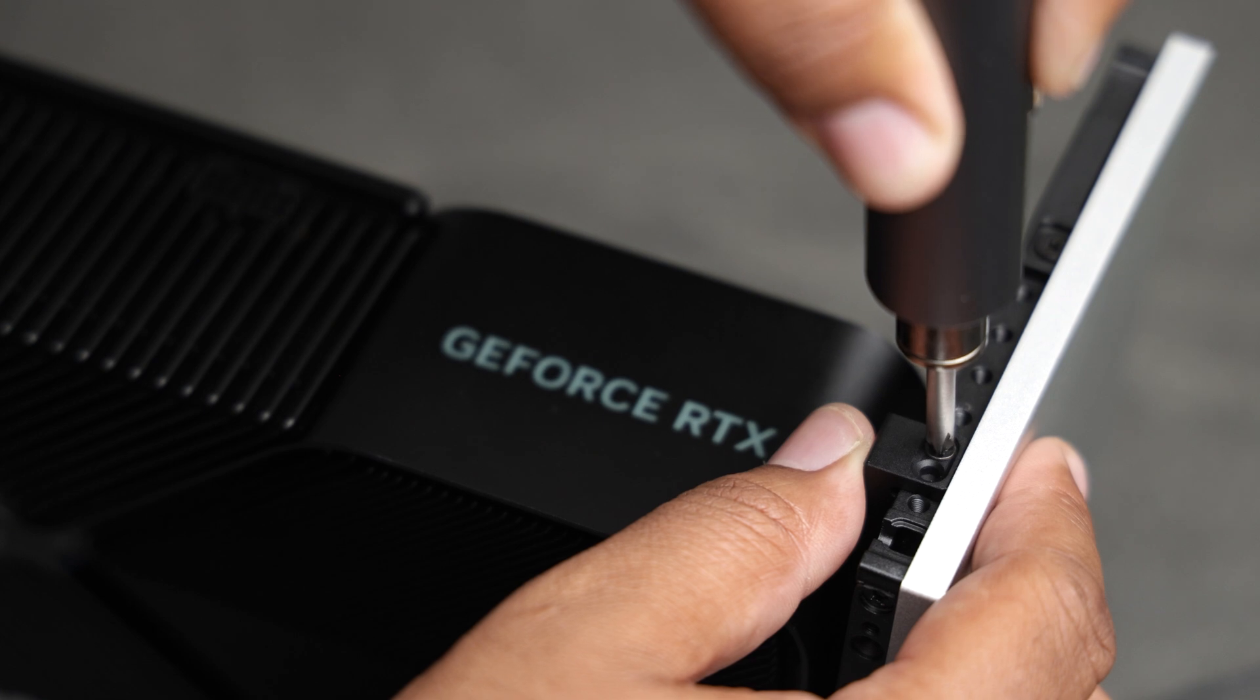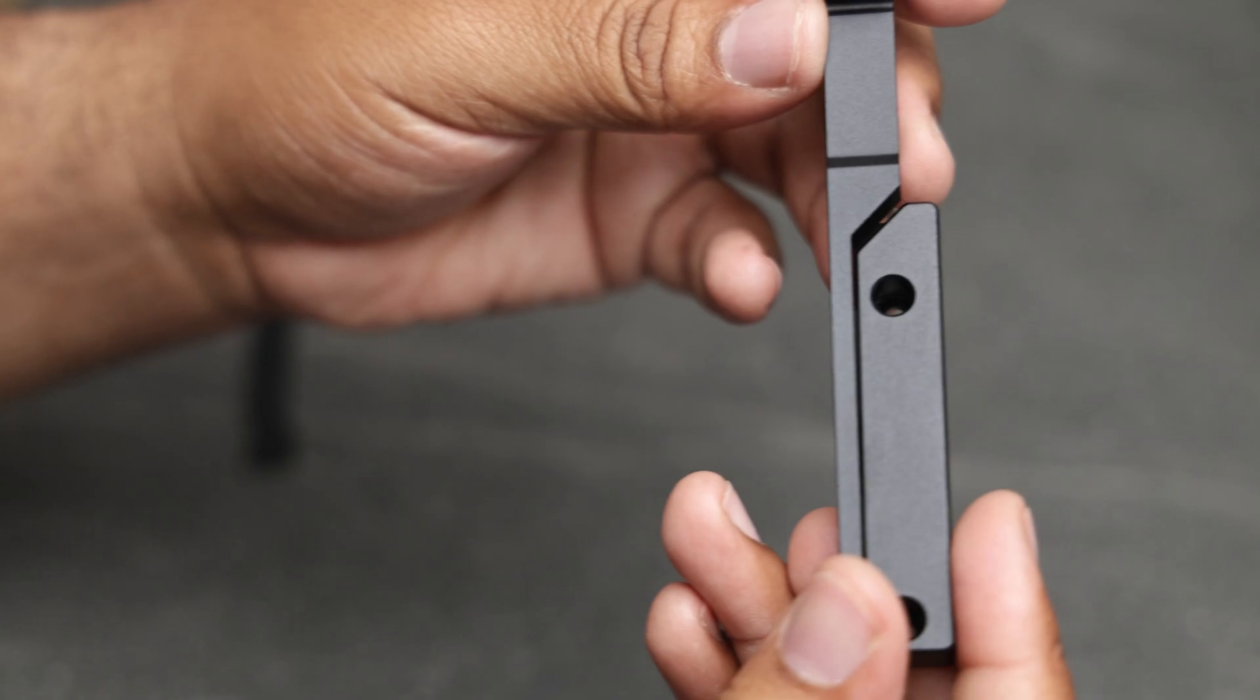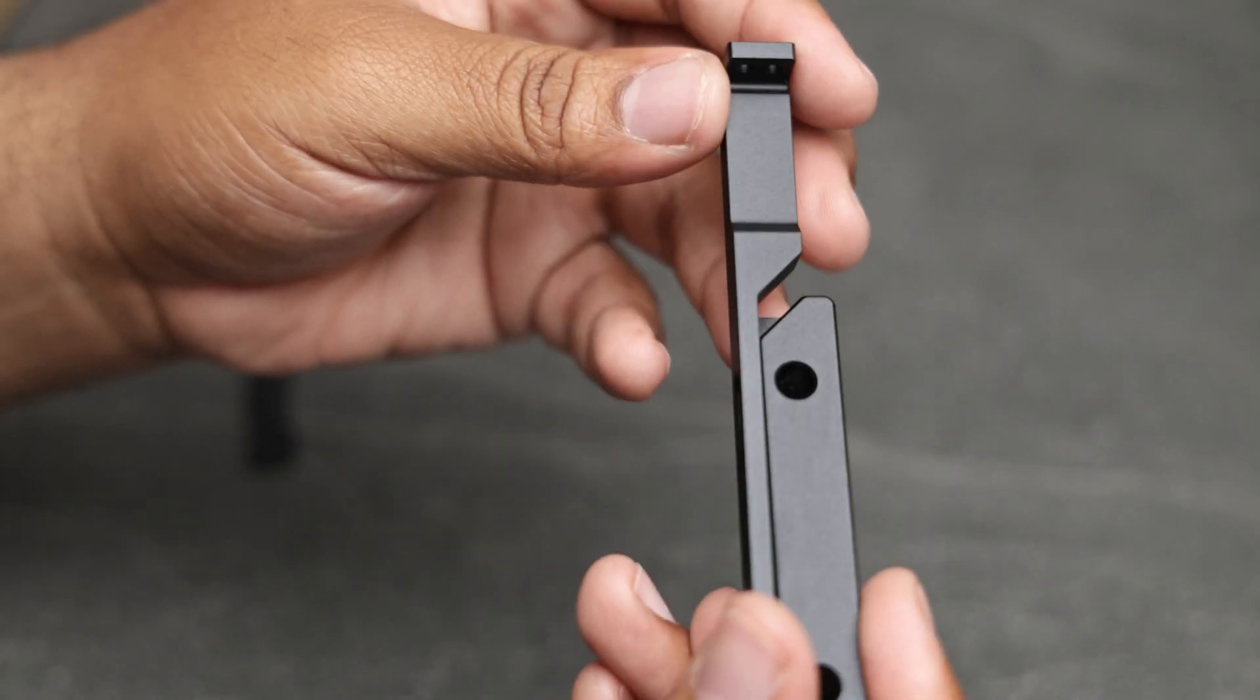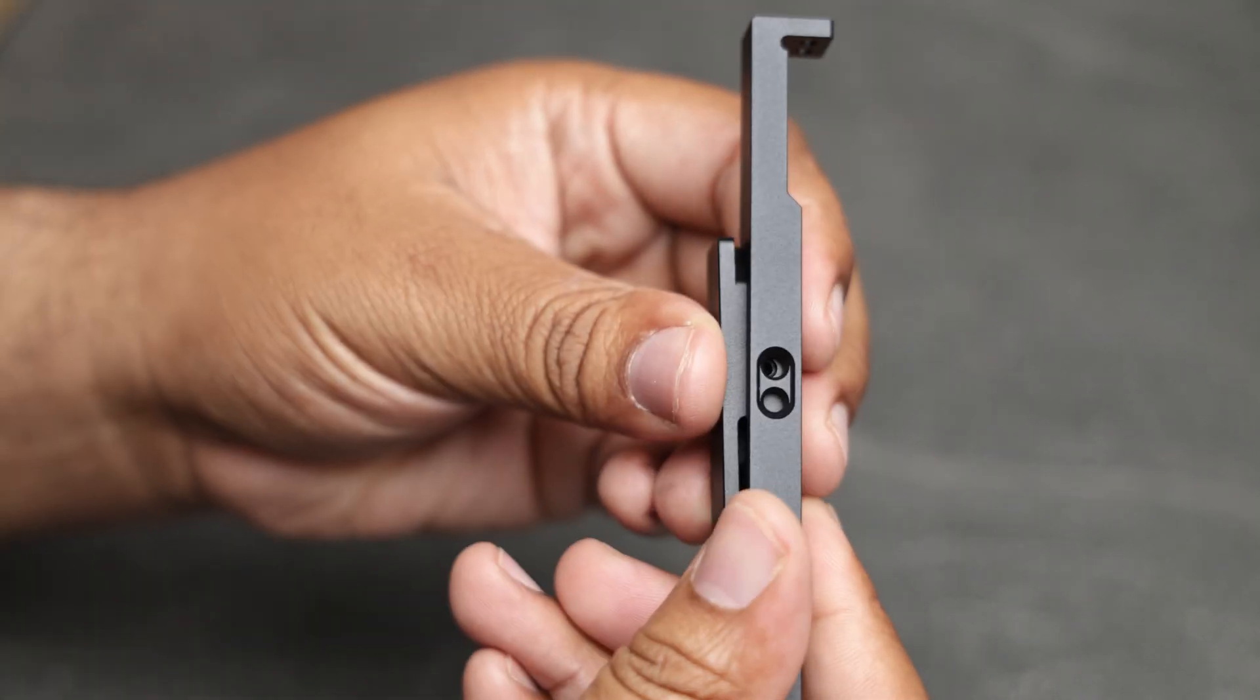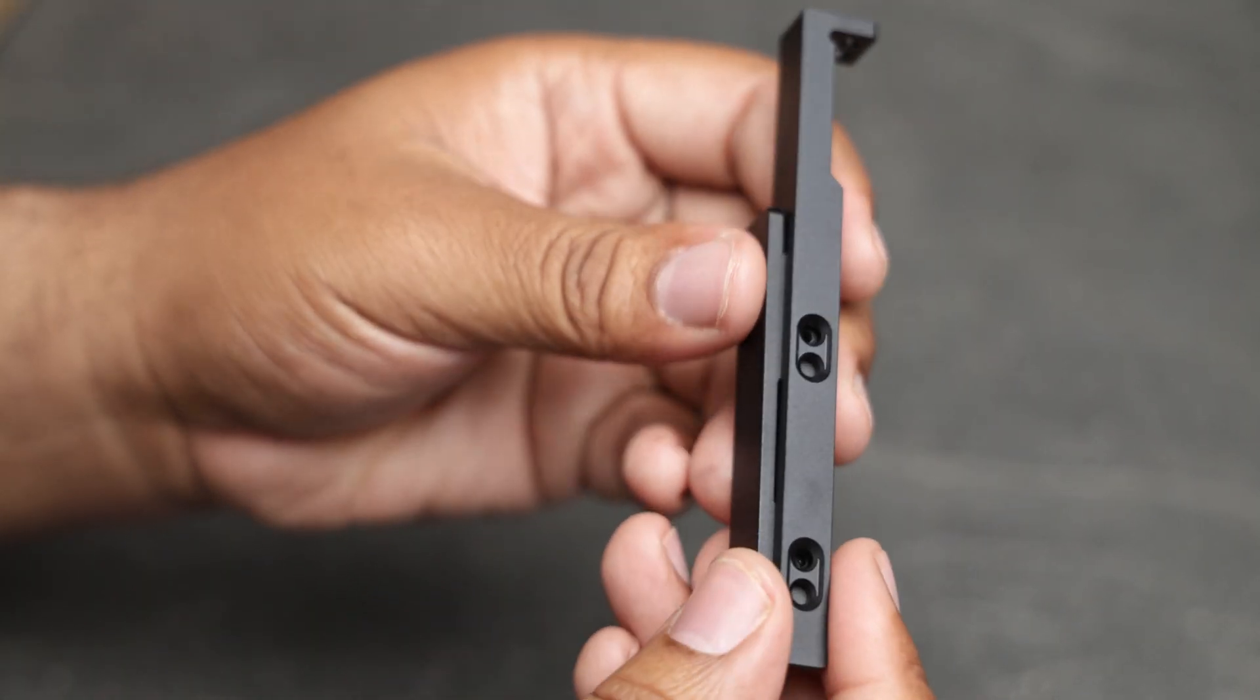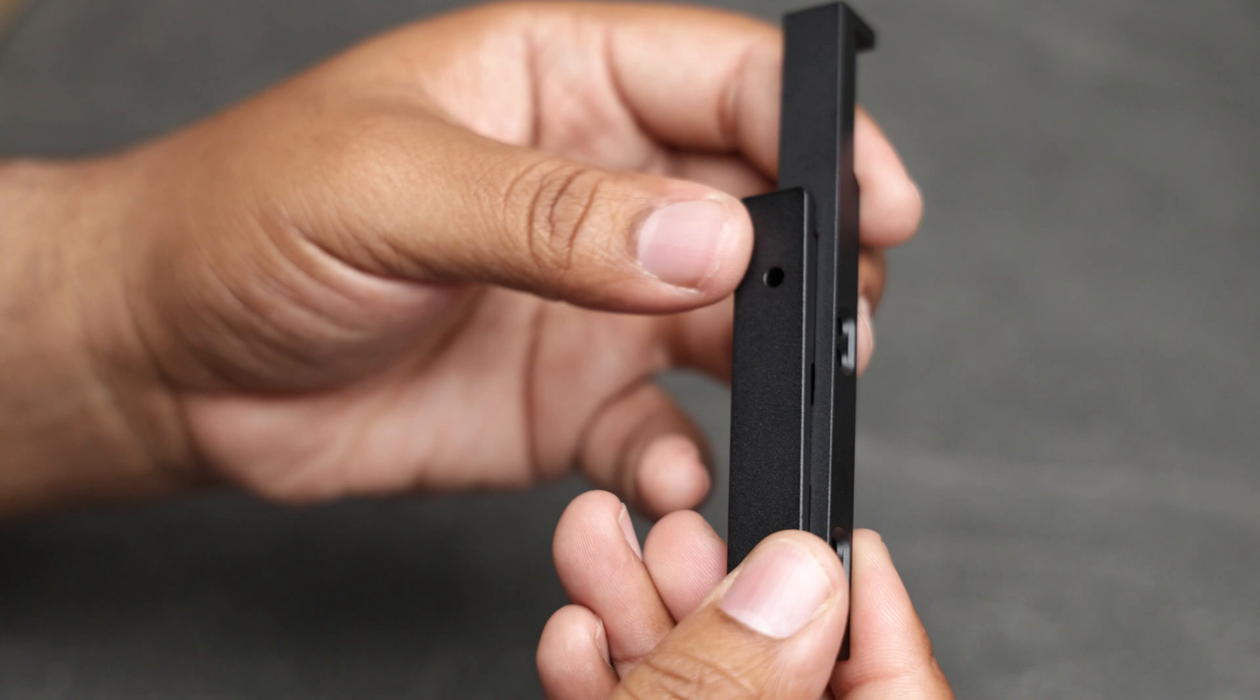The bracket is actually adjustable as you can slide it up and down for a higher GPU mounting position, something Aega touched on in his video.